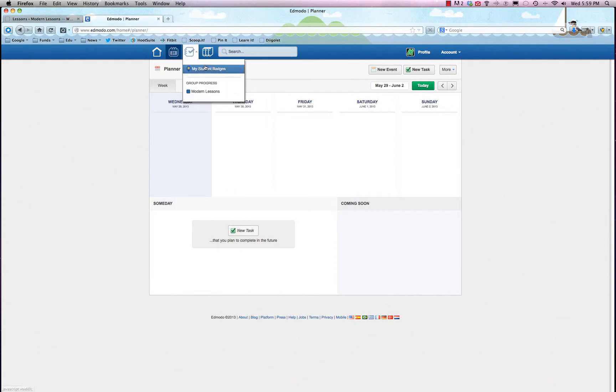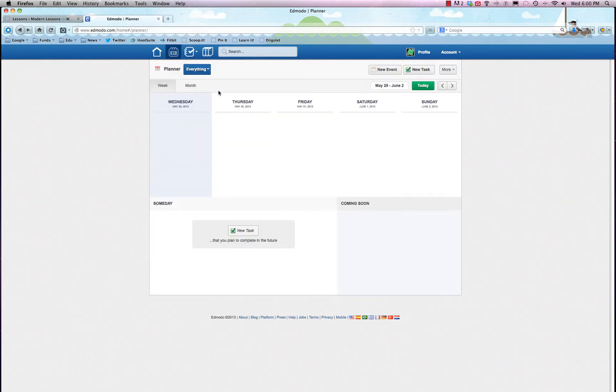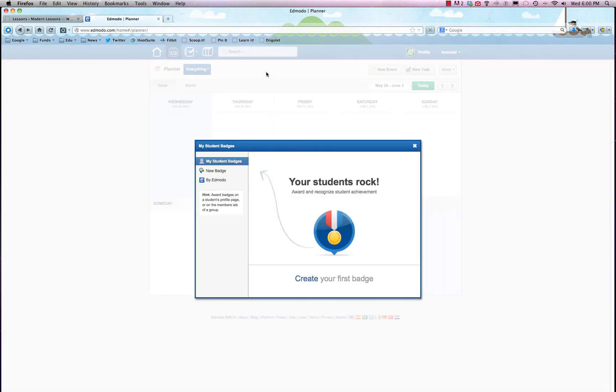You can also keep track of progress by going to the group progress bar right here. And we haven't done anything yet, but I've found that to be very handy.